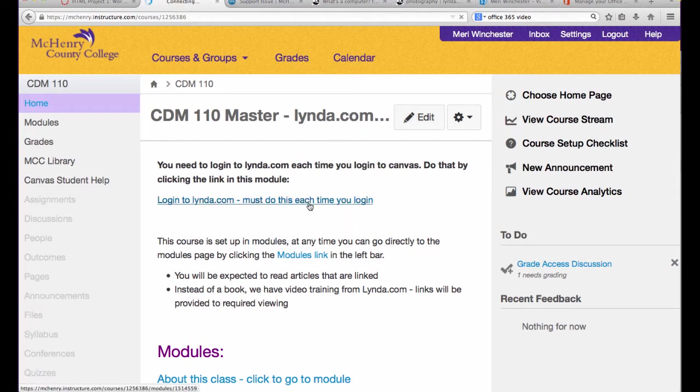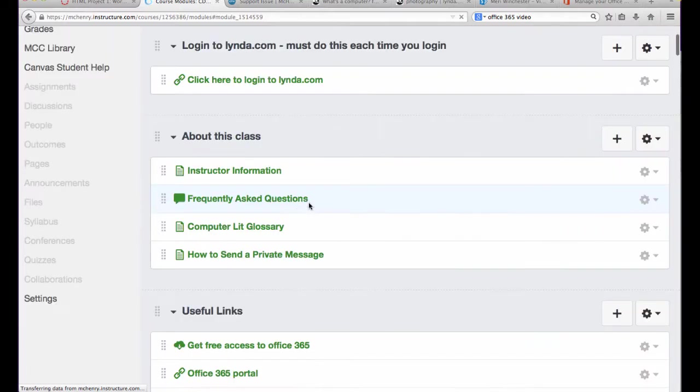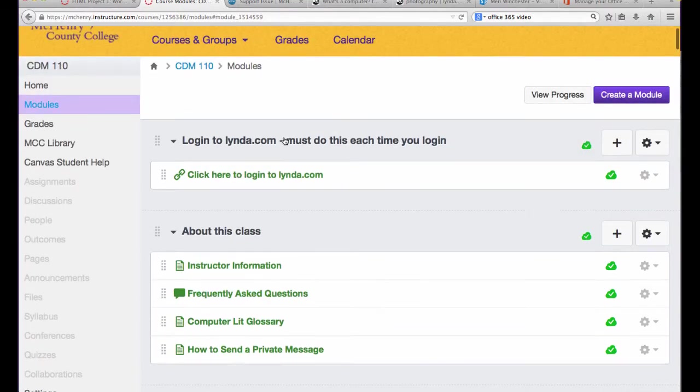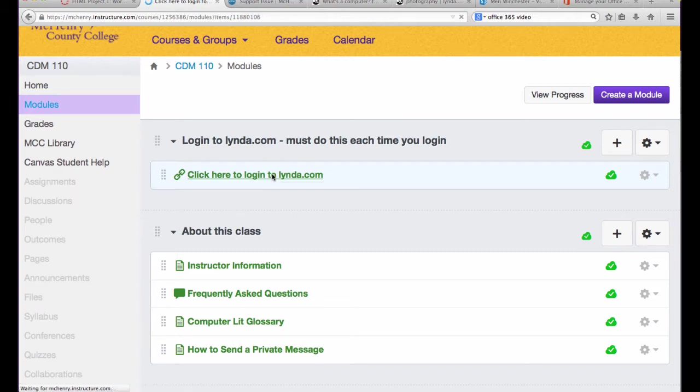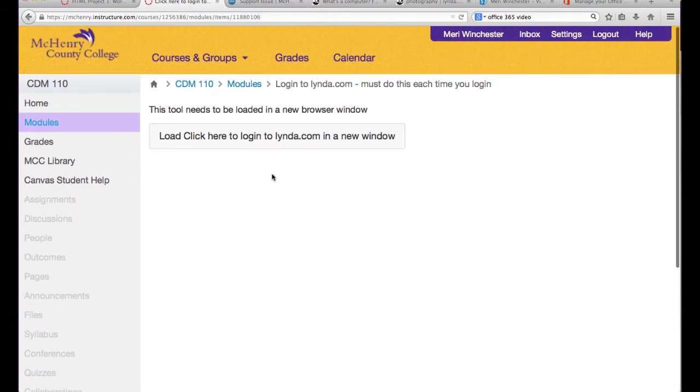You can get to the Lynda.com link to log in at the top of the modules section. Each day when you go to work in the class, you'll need to log in to Lynda.com initially before you begin. Once you've clicked the link, you're logged in for the day.